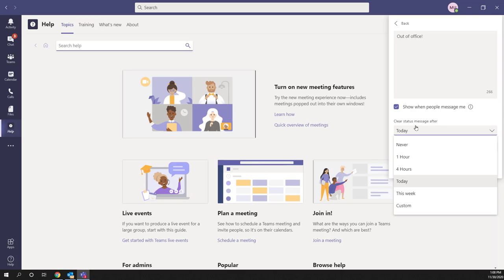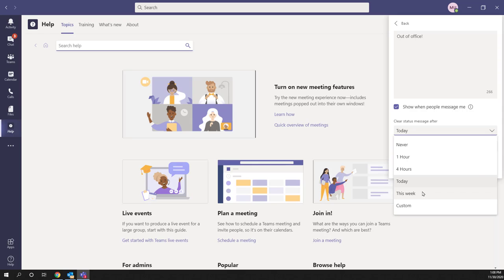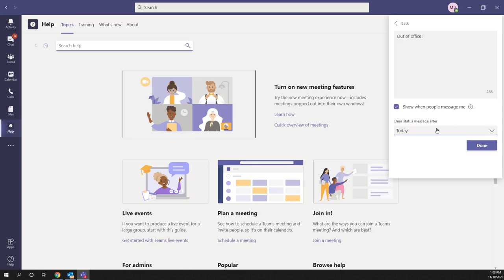The 'Clear status message after' dropdown allows you to select how long you want this message to be displayed. You can select custom, one hour, four hours, today only, or this week. Once you've selected the duration, click 'Done' and your message will be saved.